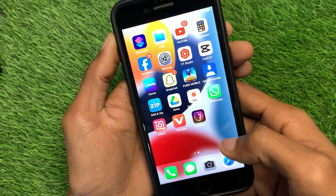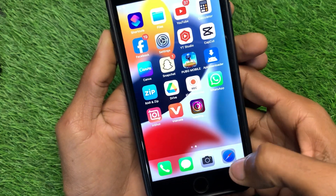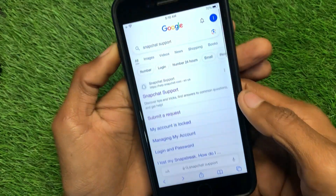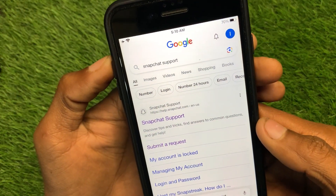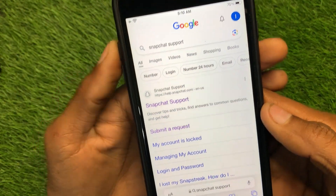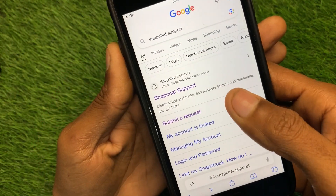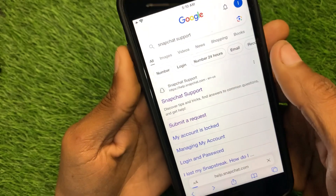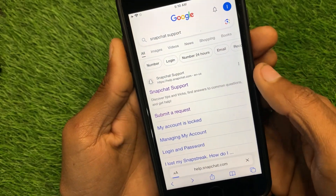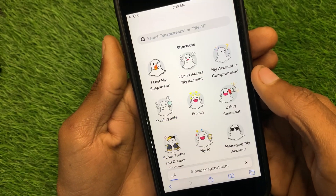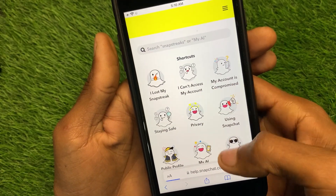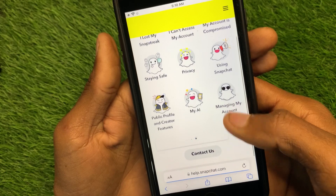If your problem is still not fixed, don't worry. Go back and open the Safari browser, then search for Snapchat support. Select the result for support.snapchat.com and scroll down.